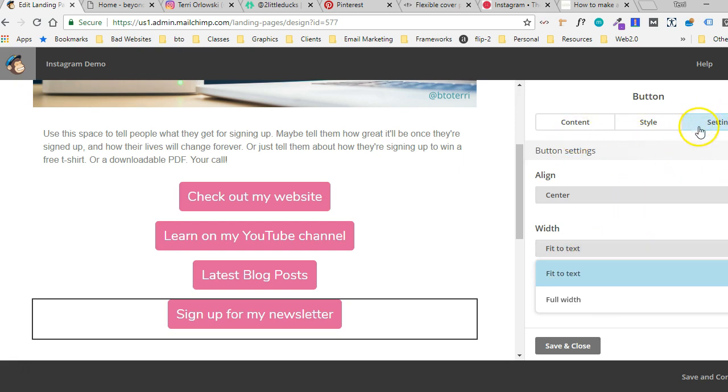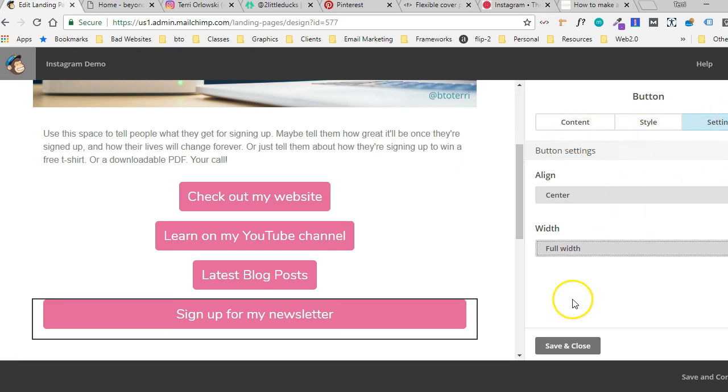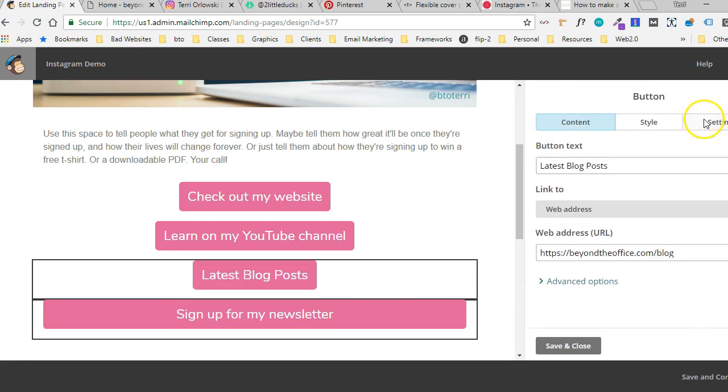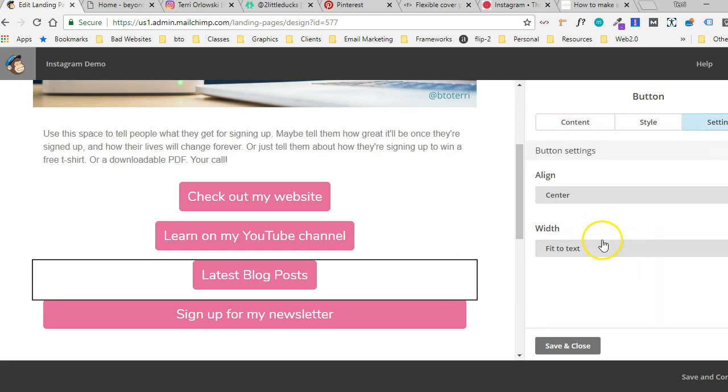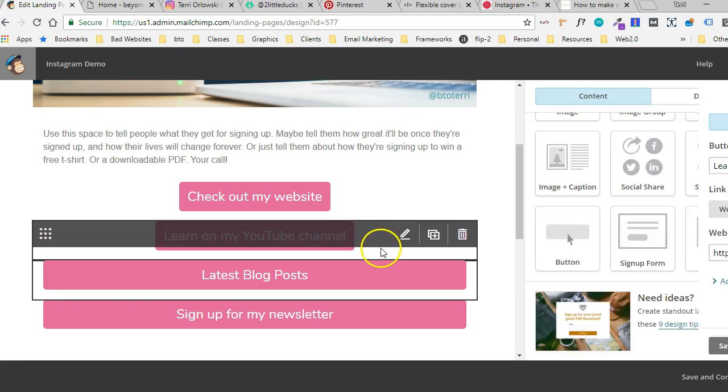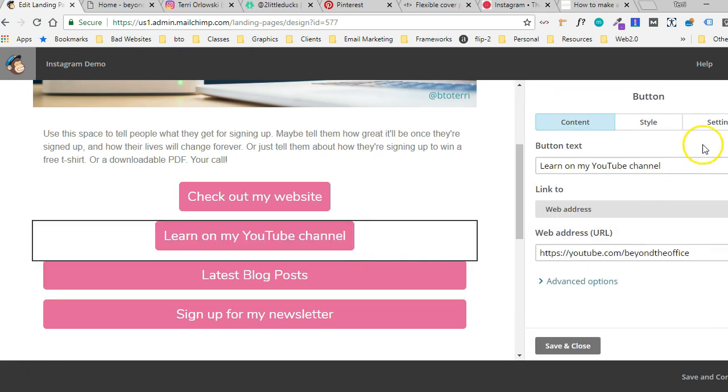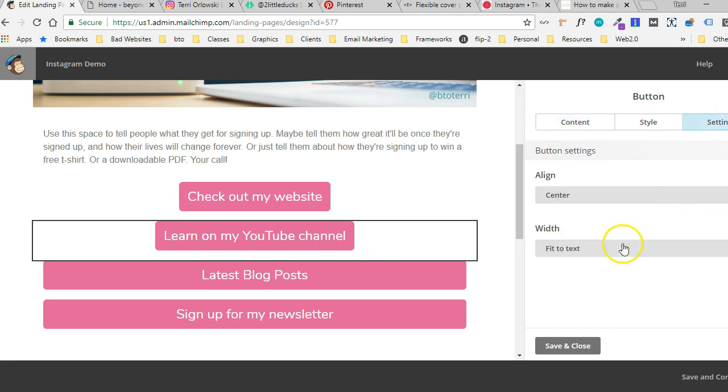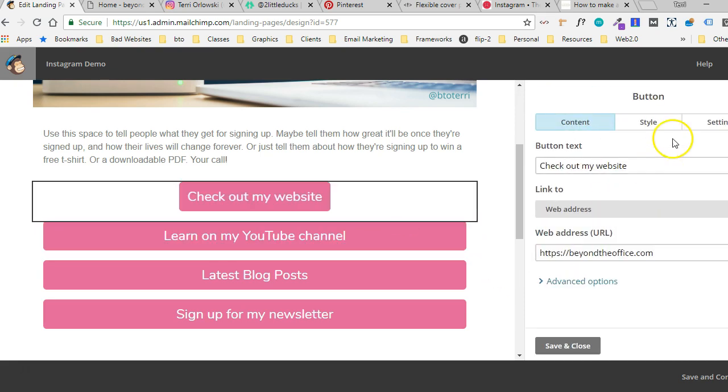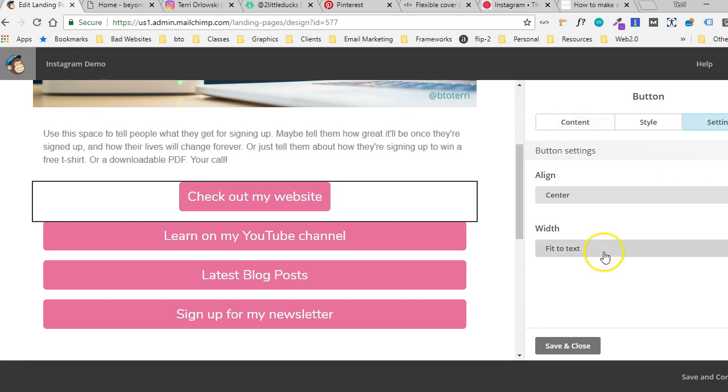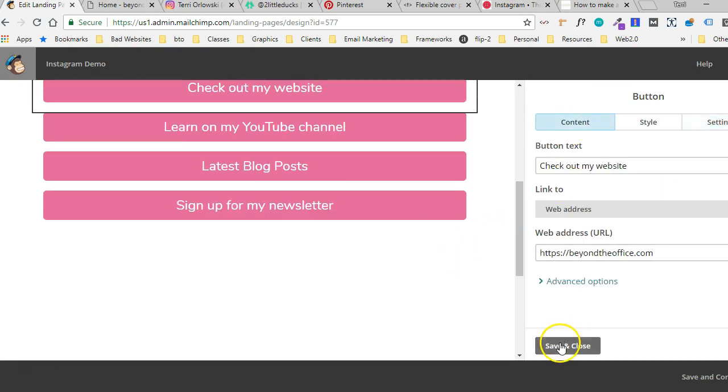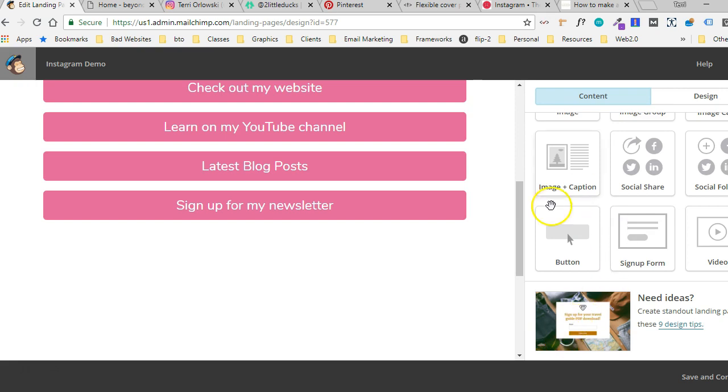One last thing I'm going to do is go over to the settings tab and say full width because I actually like my blocks to be full width. And then they will be full width, especially on a mobile device, which will make it easier for people to be able to tap them on their cell phones and stuff.